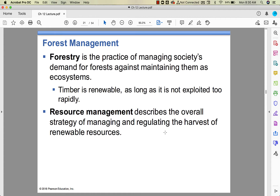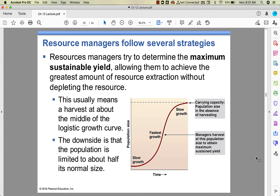We can manage forests. Foresters manage the demands for forests against maintaining those ecosystems — finding the balance between natural ecosystems and human use. Timber is renewable as long as it's not exploited too quickly; it takes time for trees to grow to maturity. Through all our renewable resources, we manage and regulate harvest to allow us to get the benefit without overusing or exploiting. What they find is something called maximum sustainable yield.